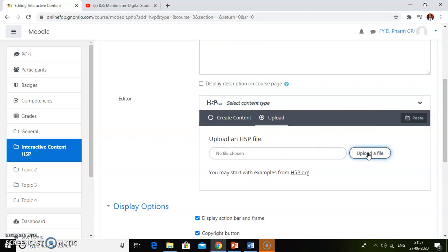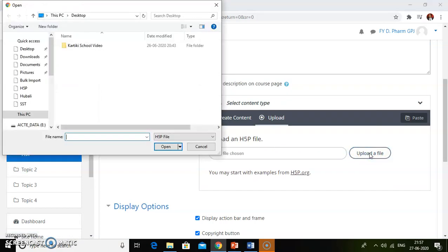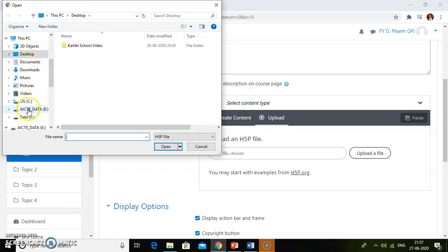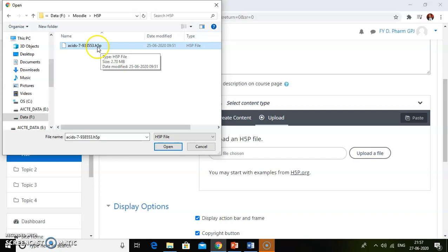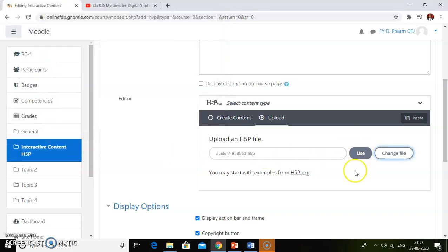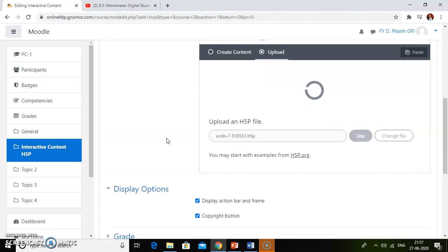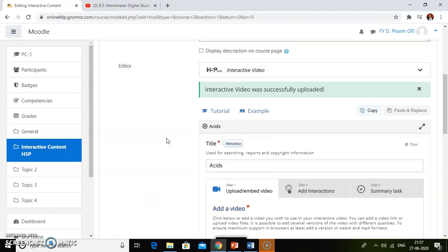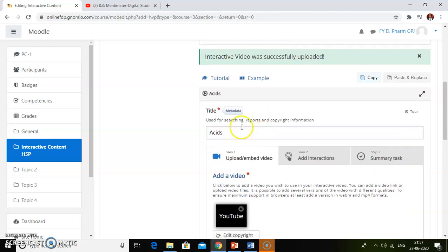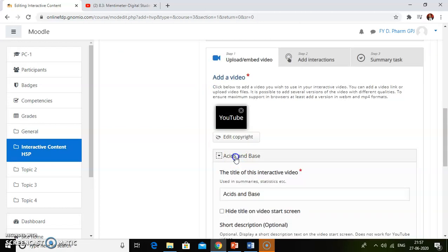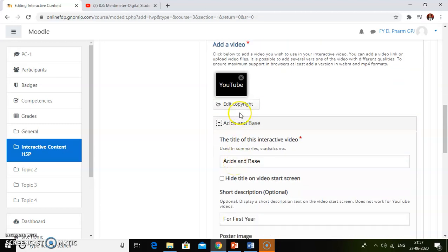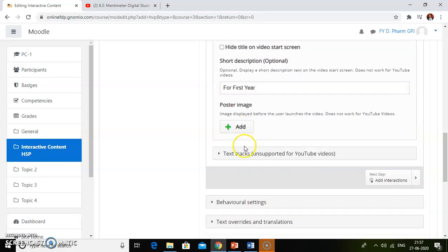Click on the upload file button to choose a file from your computer. Here is one file downloaded from H5P with the extension .h5p. Click on open and then click the use button. The file is being uploaded — interactive video was successfully uploaded. Then do the settings. Whatever you have done on the H5P website, everything will come into your Moodle course.